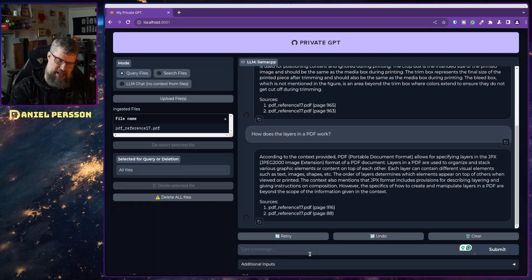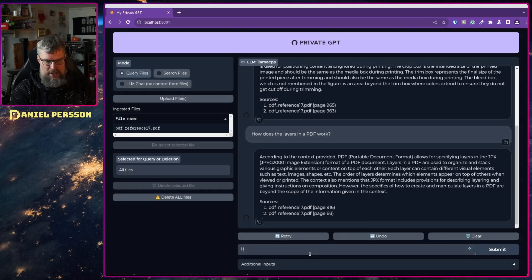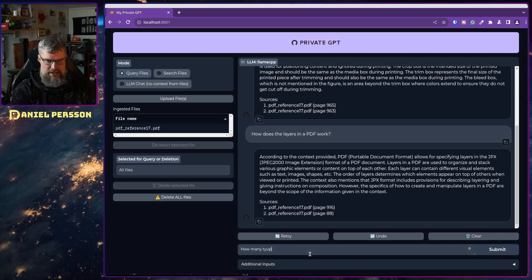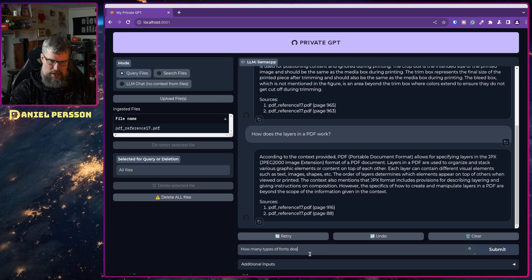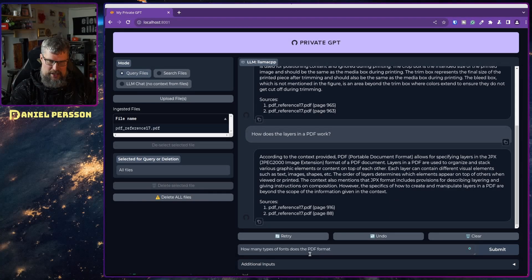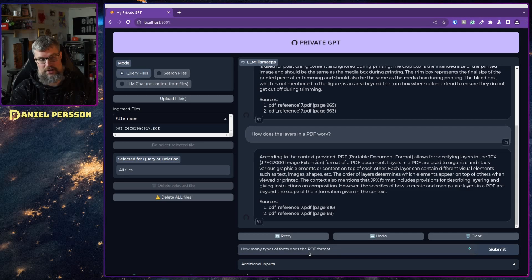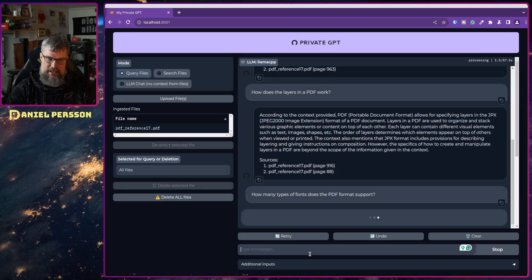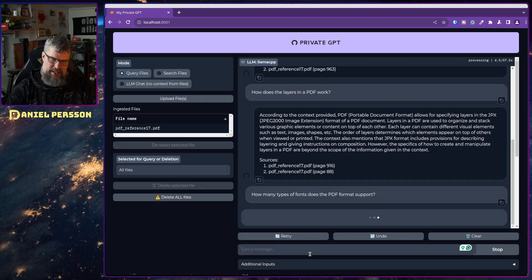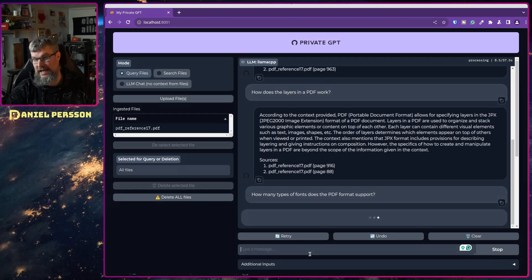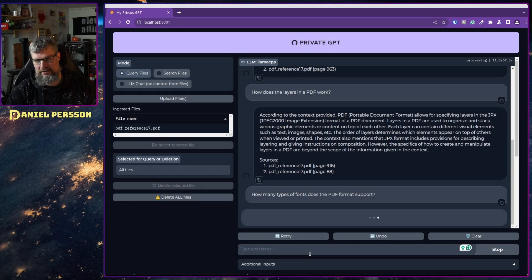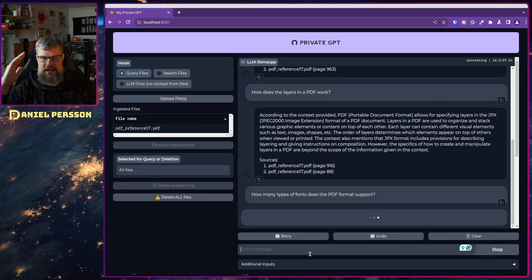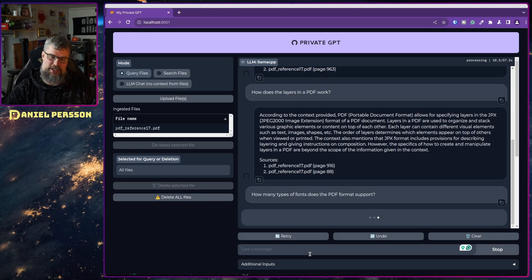Let's take the last question here. Let's see how many types of fonts does the PDF format support. Let's see if we can answer that one. It should be an easier question to answer perhaps. I'm not sure if this document actually mentions how many or if it actually has a number or if it's just listing them and saying which types are supported.